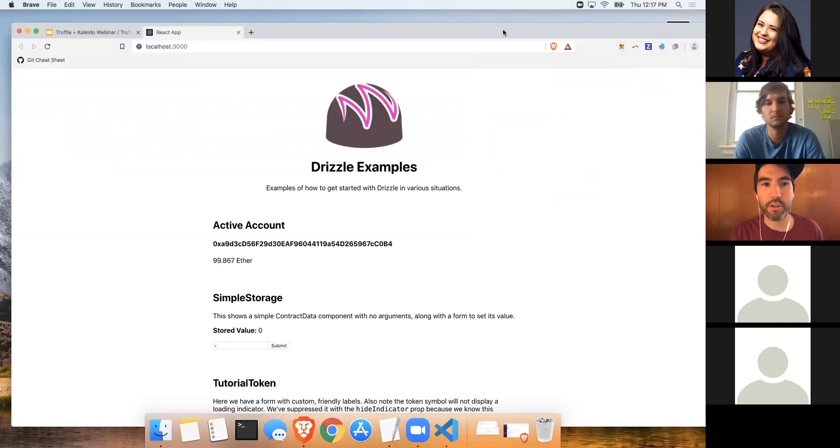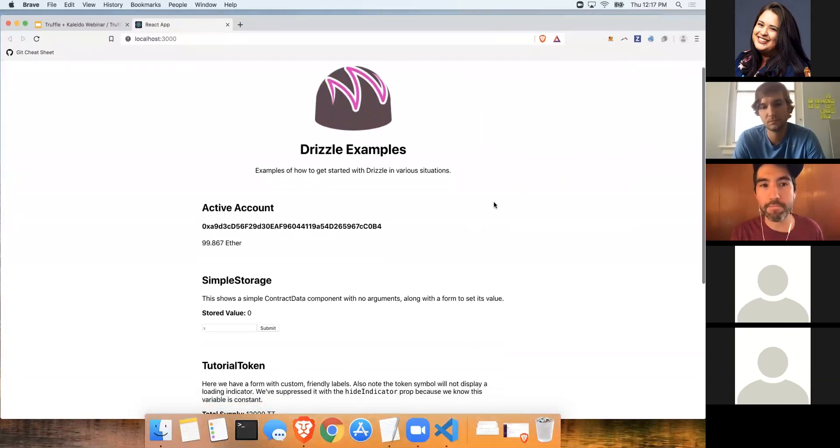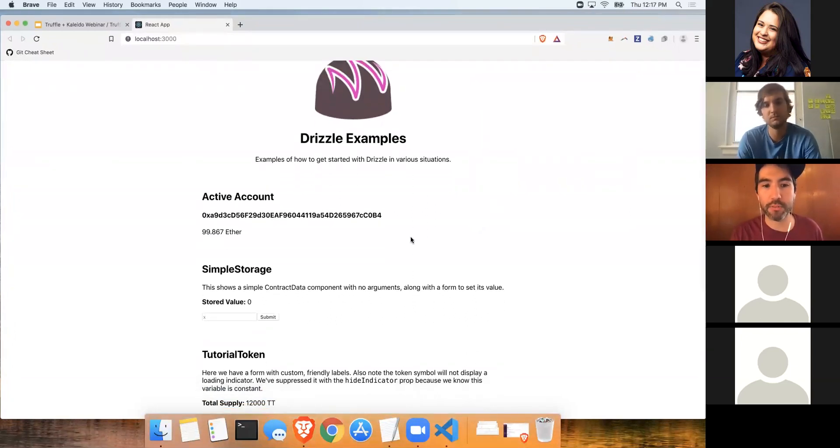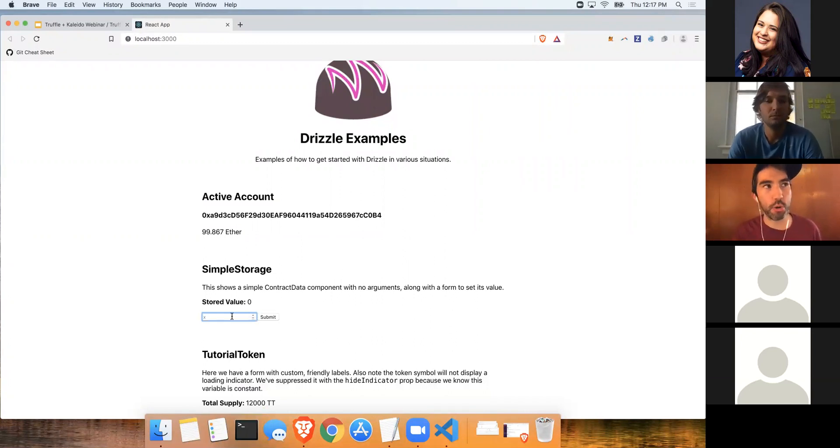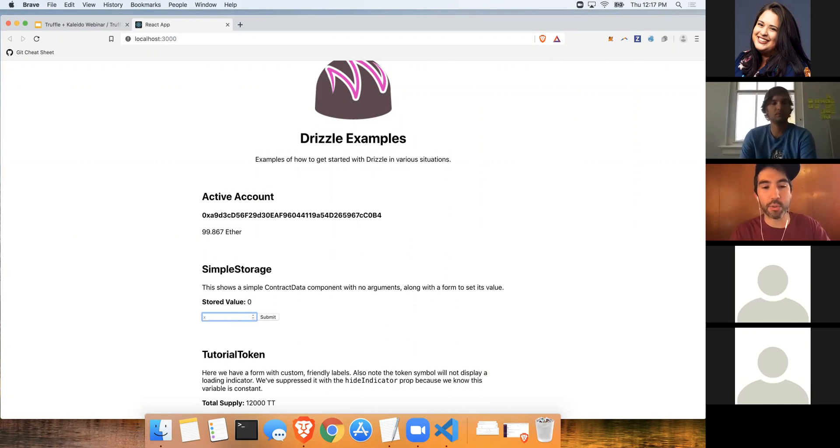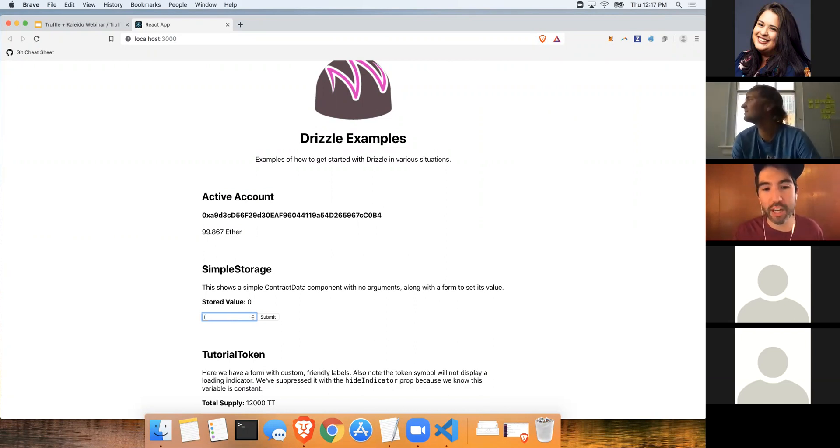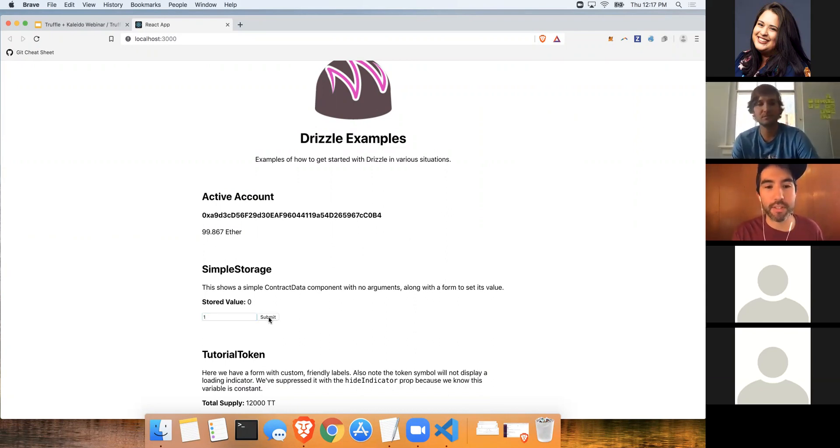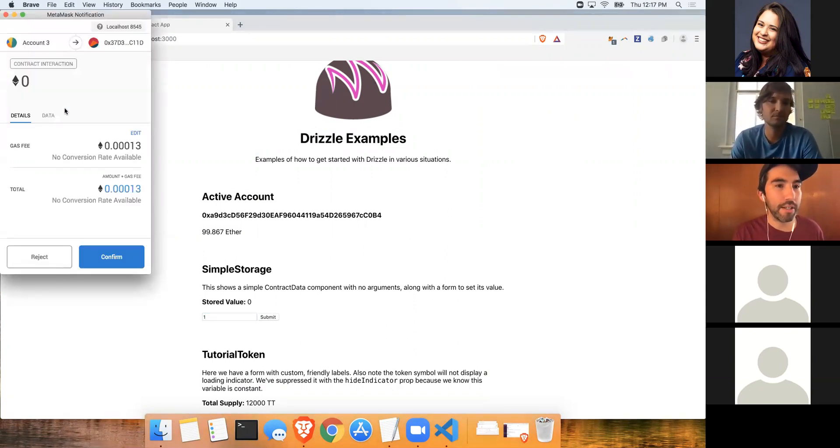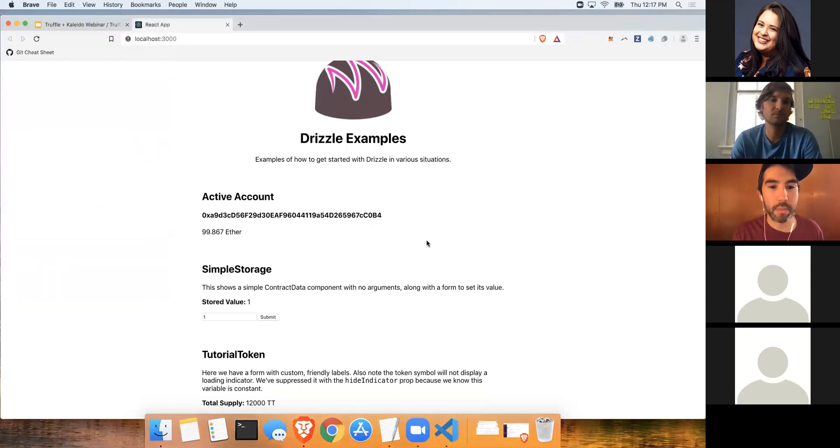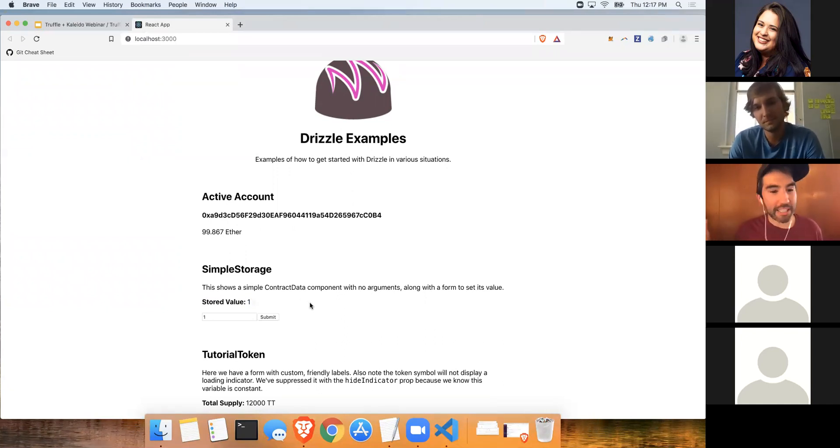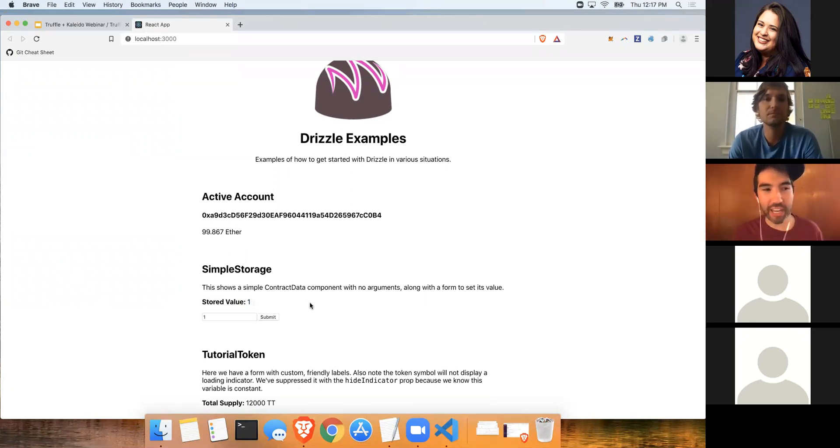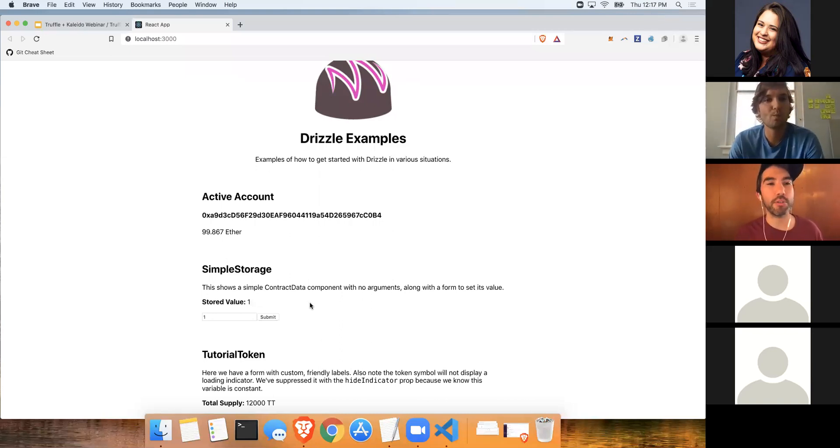Sometimes MetaMask gets a little clogged up. So let's connect to another network real quick, and then back to localhost 8545. There we go. So here's our basic UI powered by Drizzle. What we'll do to showcase the power of Drizzle is we'll store a numerical value of one into our contract. This number here should dynamically update. So we'll submit the value, confirm the transaction with MetaMask. And there we go - stored value of one.